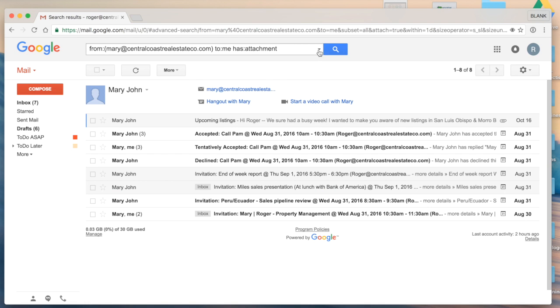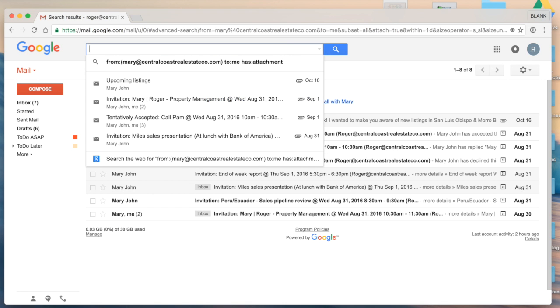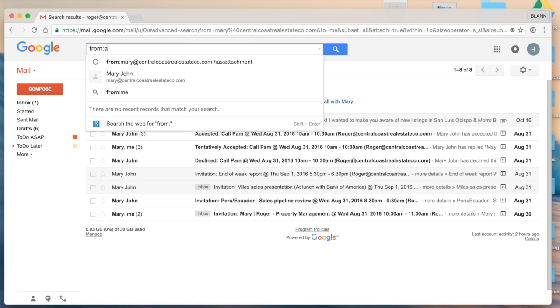This search guide is a very helpful way to get started. As you get more familiar with the search operators, you can go ahead and type them in yourself.